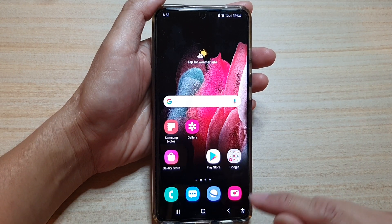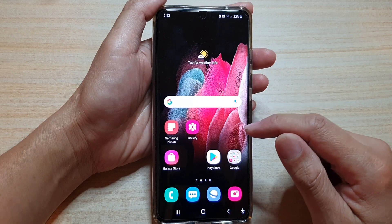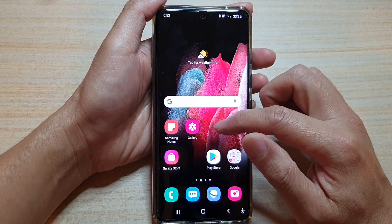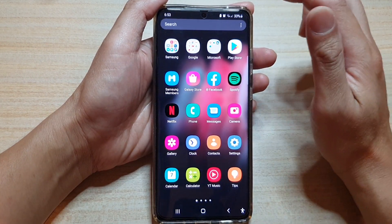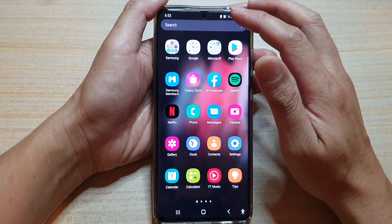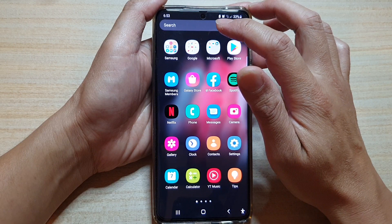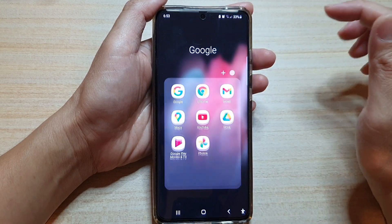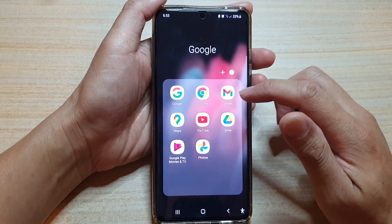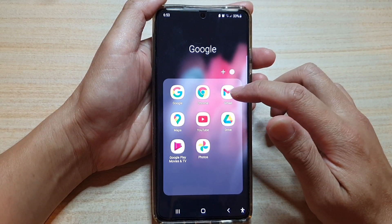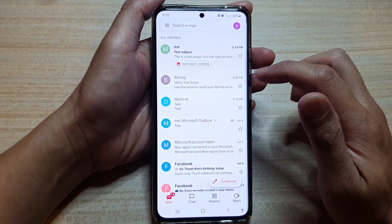First, go back to your home screen by tapping on the home key at the bottom of the screen, then swipe up to go into the app screen. In the app screen, tap on the Google folder, and in there tap on the Gmail app.